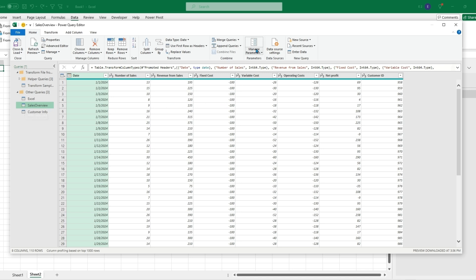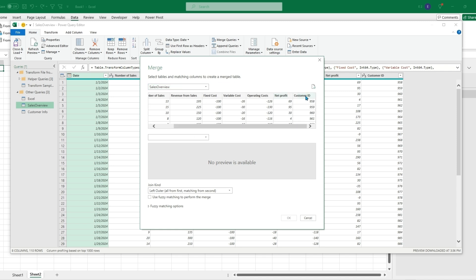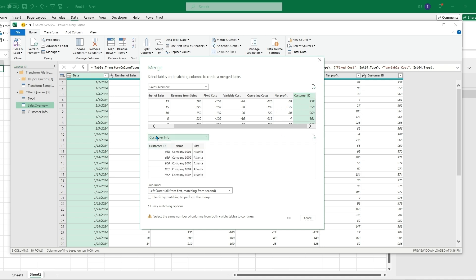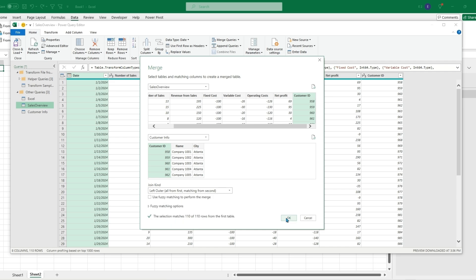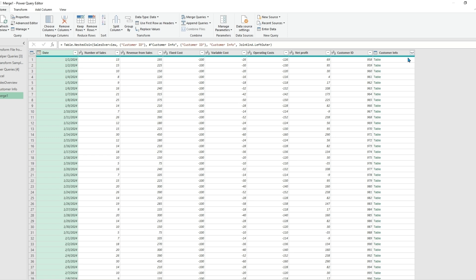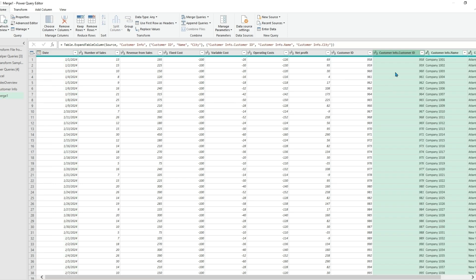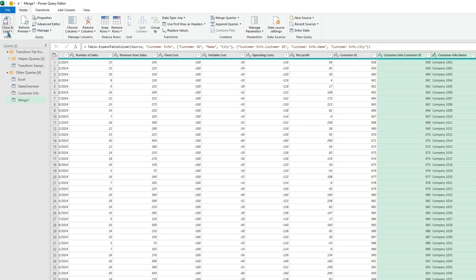Going back to the Sales Overview table, we can hit Merge Queries and merge them as a new table. This automatically selects Sales Overview as the table to merge, and you have to select the matching column — which will be Customer ID. Then we click Customer Info as our other table and also click the Customer ID column. The join type won't matter in this scenario, but you can also choose Left Outer, Right Outer, and it will give examples of what they mean. After clicking OK, the Merge 1 query shows Customer Info as a Table column, and we can click Expand and click OK to show the different columns coming from the Customer Info table, including Customer ID.